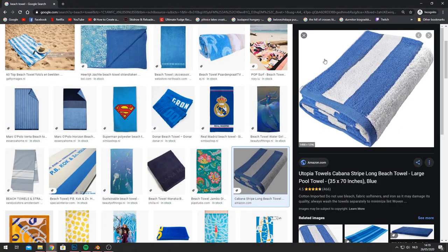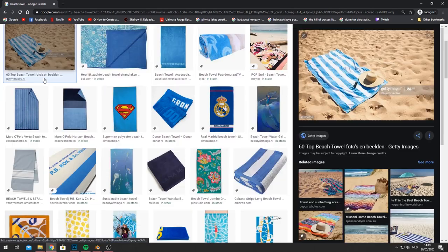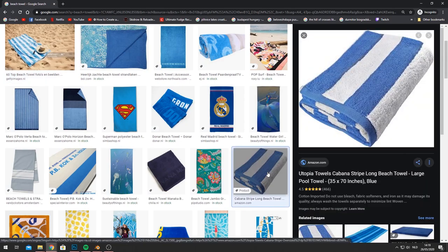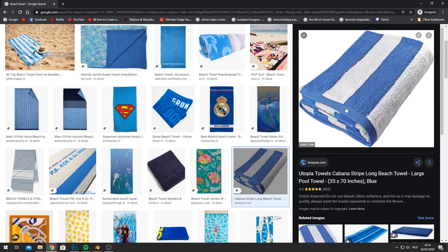We are going to create a beach towel and I have some reference images here. One important thing you can see is that we have a nice sandy beach with a beach towel on top with some nice folds, which we can recreate with Blender's cloth simulation. We can also see two particle systems - some longer length hairs and some shorter ones. The shorter ones are optional but we are going to go over that.